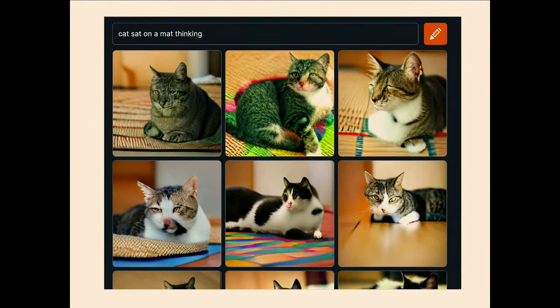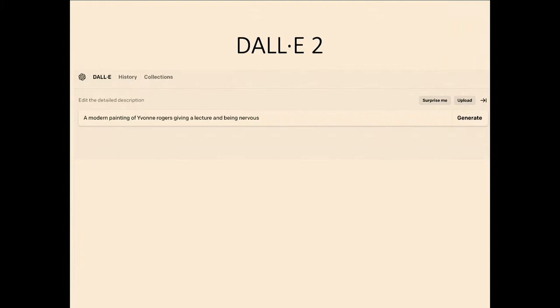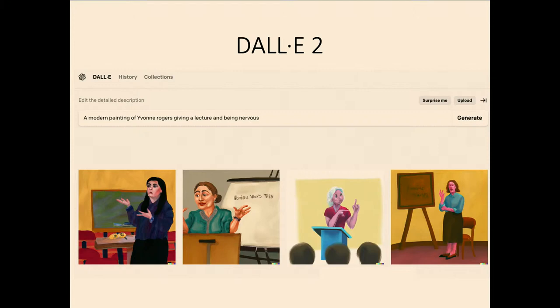Perhaps the most advanced is DALL-E 2. I first typed in 'a modern painting of a professor giving a lecture and being nervous' — it came back with four male professors. So I typed in 'a modern painting of Yvonne Rogers giving a lecture and being nervous.' They don't really look like me, but they certainly look like someone giving a lecture. The one on the right looks quite angry rather than nervous. But each time it makes you want to write another sentence — you can't stop yourself using these tools.